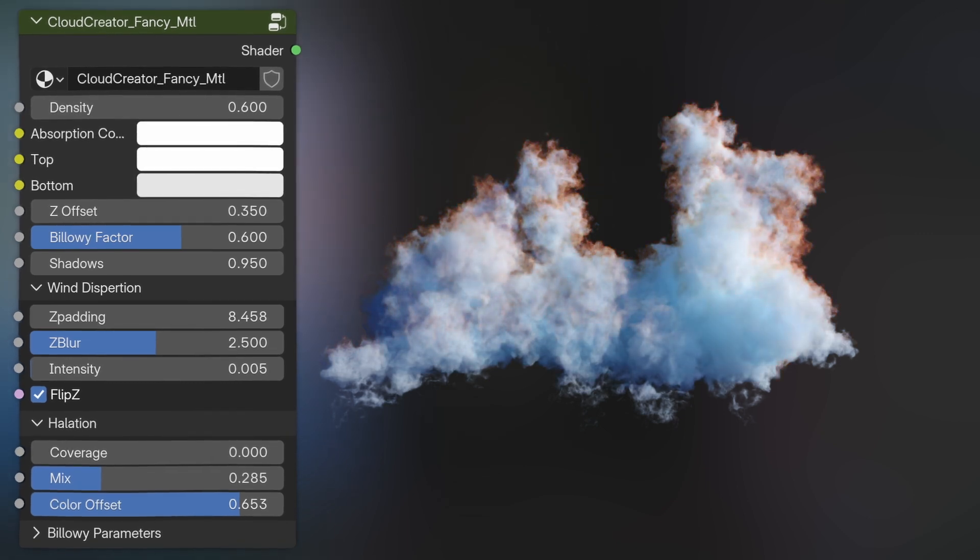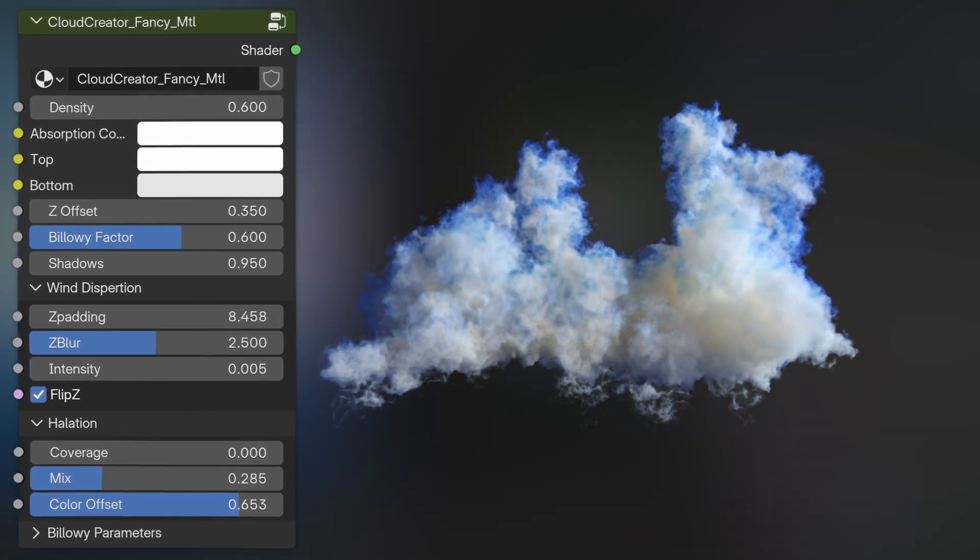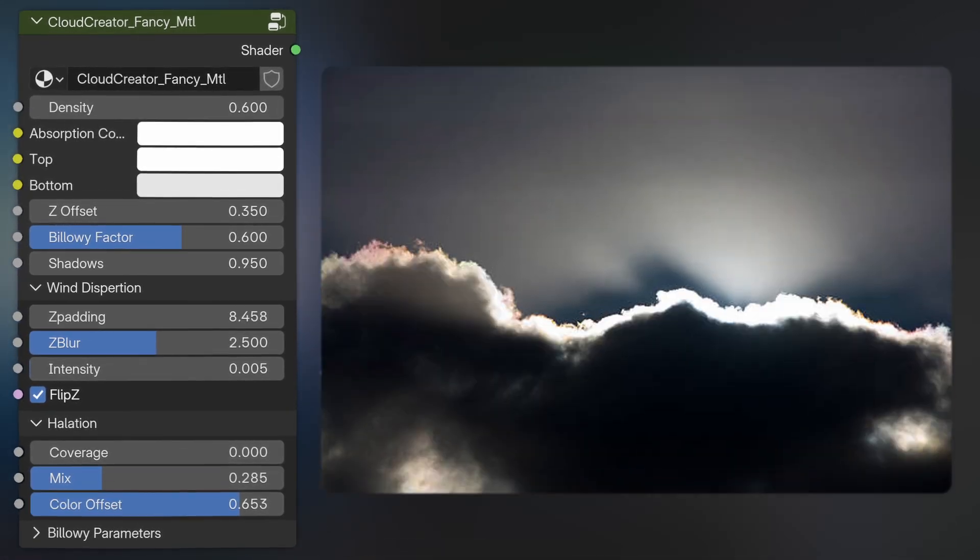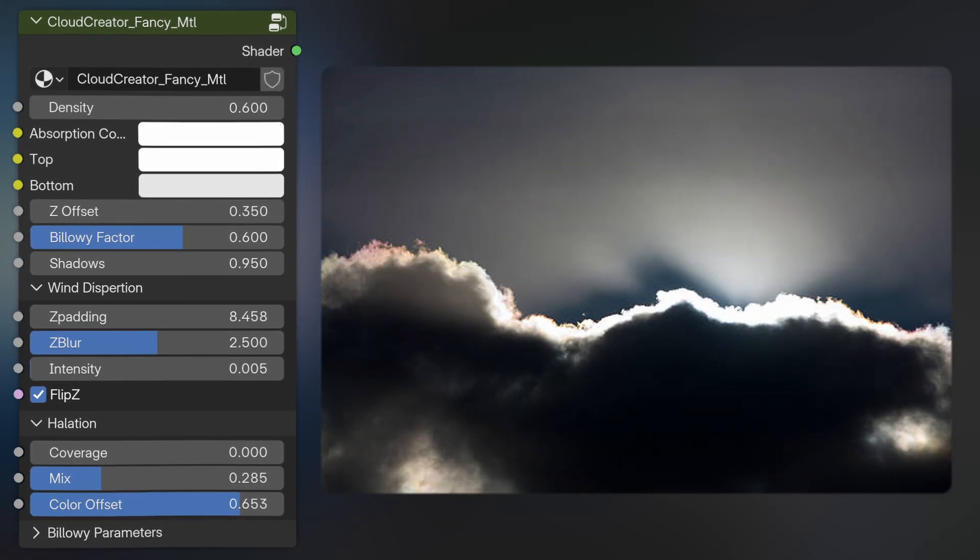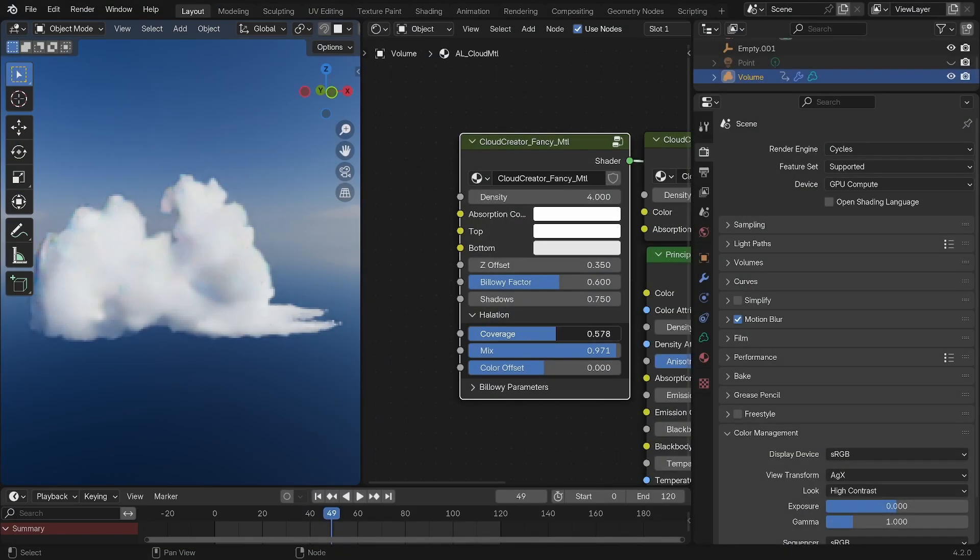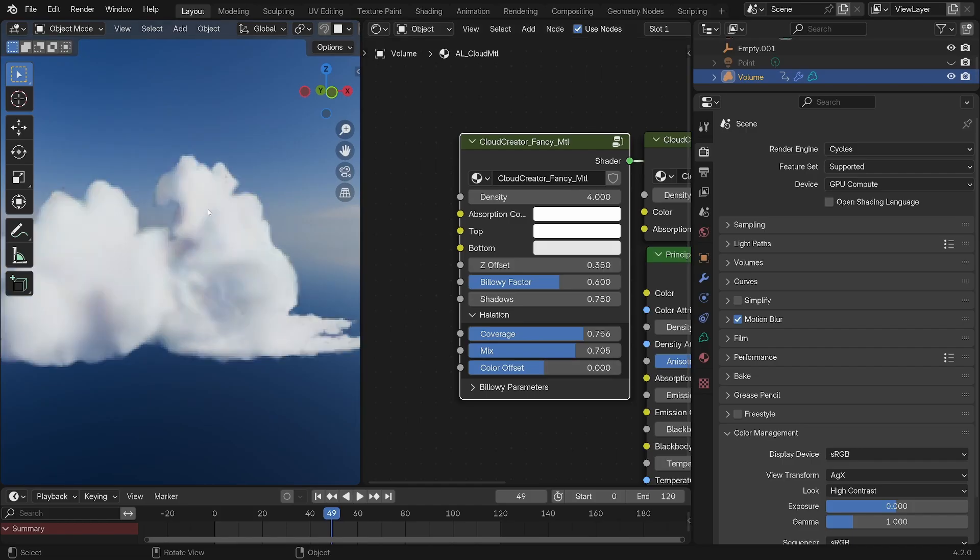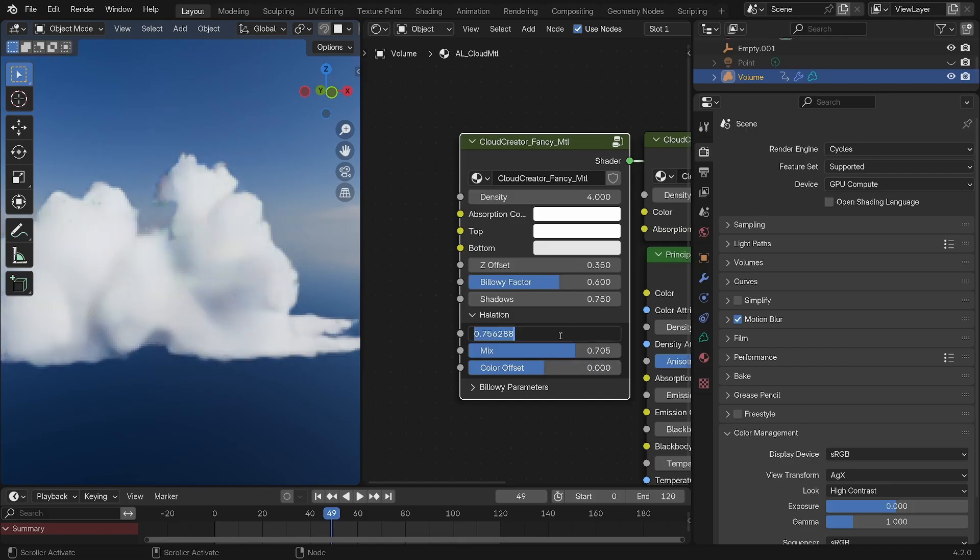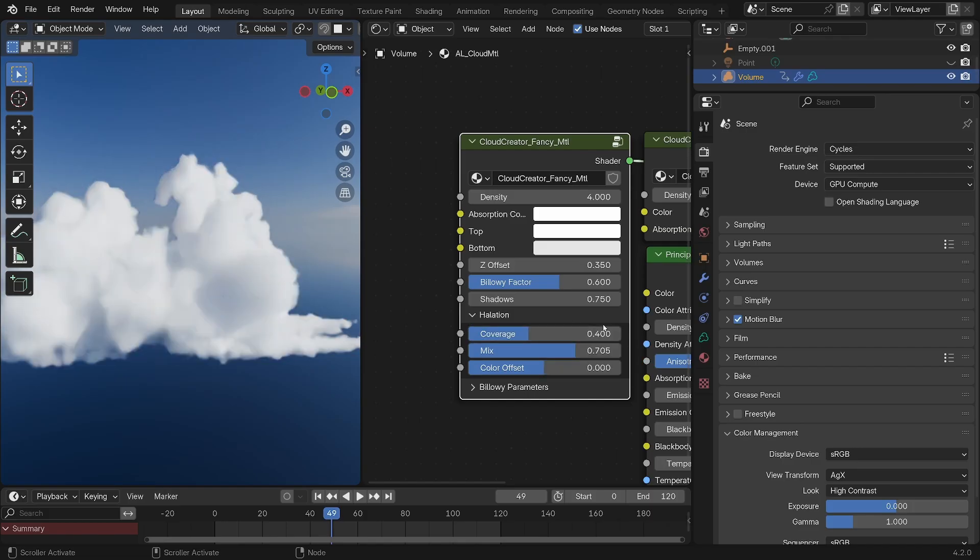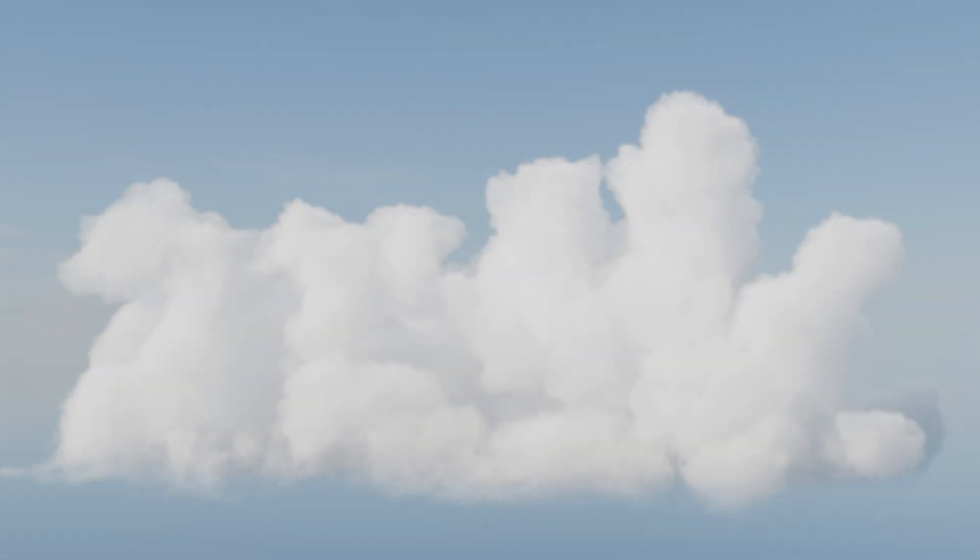The coverage dictates how much it wraps around the cloud, and the mix is like an intensity slider, whilst the color offset allows you to shift the hue of the fringing effect. Pushing the coverage to one is very much extreme, but putting it between 0.3 and 0.6 gives you a unique style that looks very pleasing. And there you go, you've got a fluffy cloud.